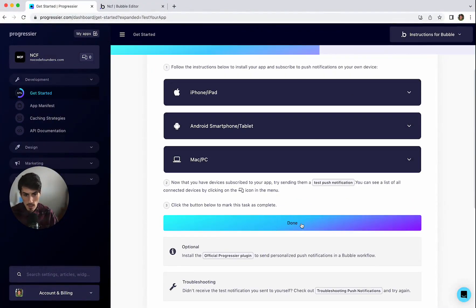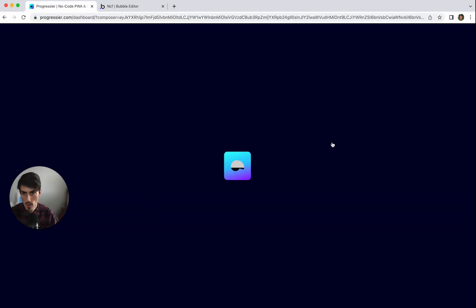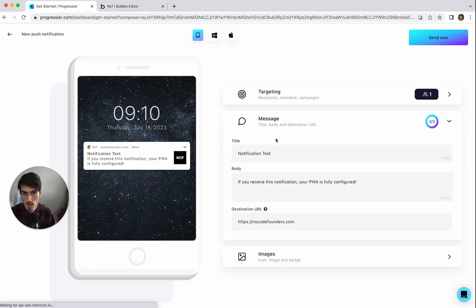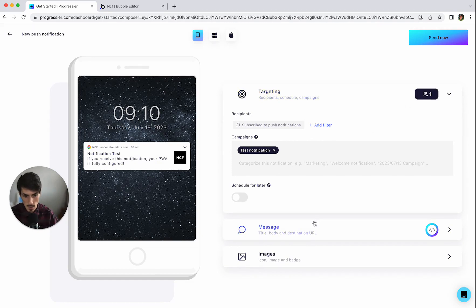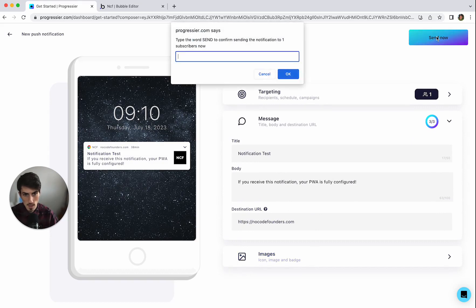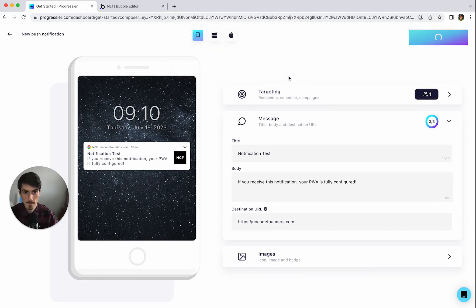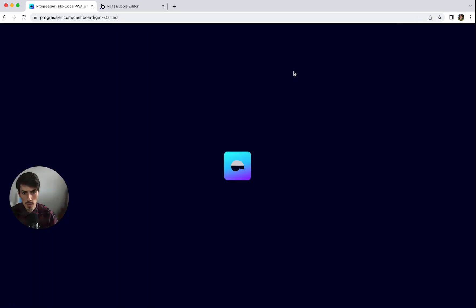And we can click done, no we'll try test push notification first. Okay so targeting, test notification, there's only one user which is me. The message is fine, won't do any images. So click send now.